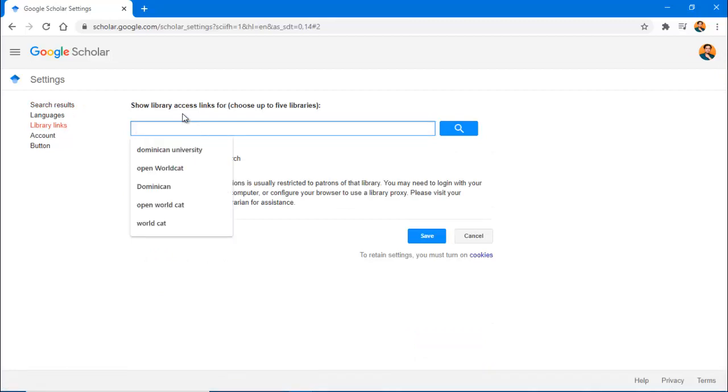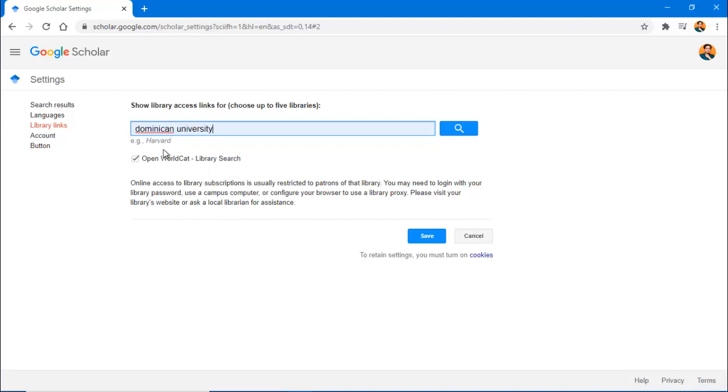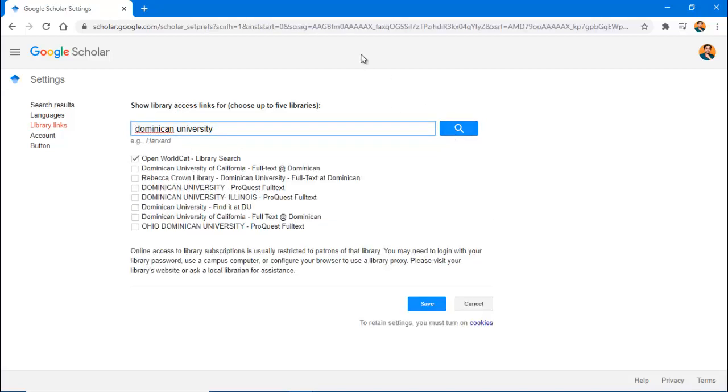You'll also want to add a few more by simply entering Dominican University in the search bar. Select Rebecca Crown Library, Dominican University, Full Text at Dominican, Dominican University, ProQuest, Full Text.